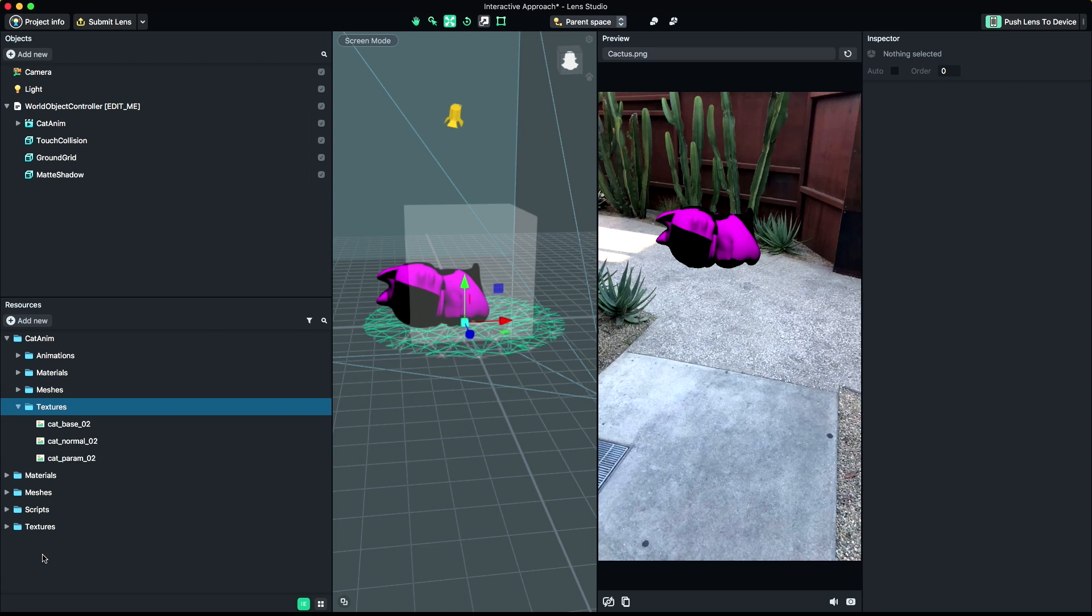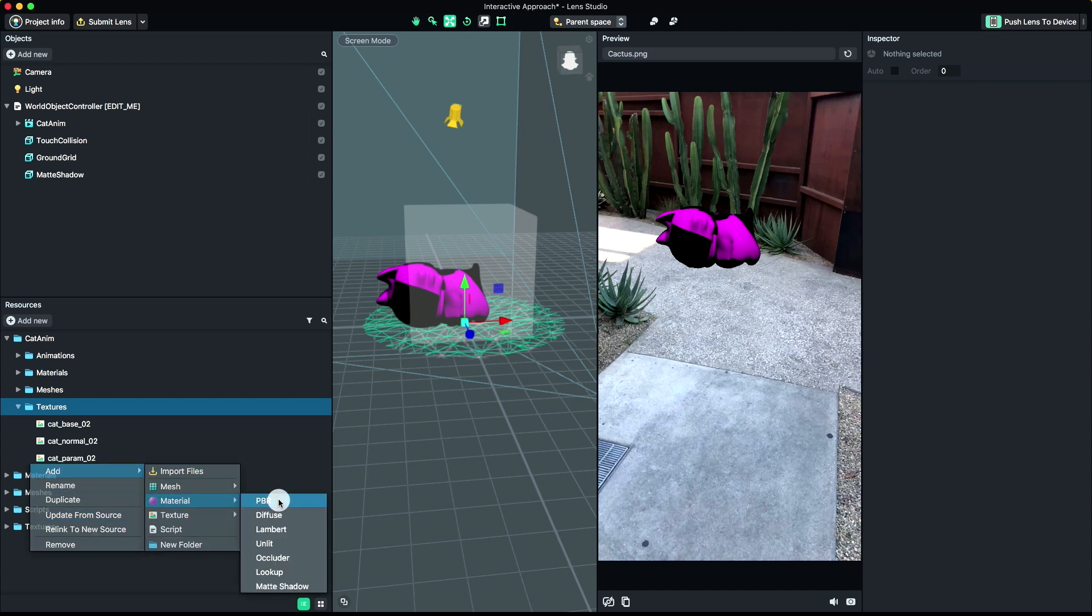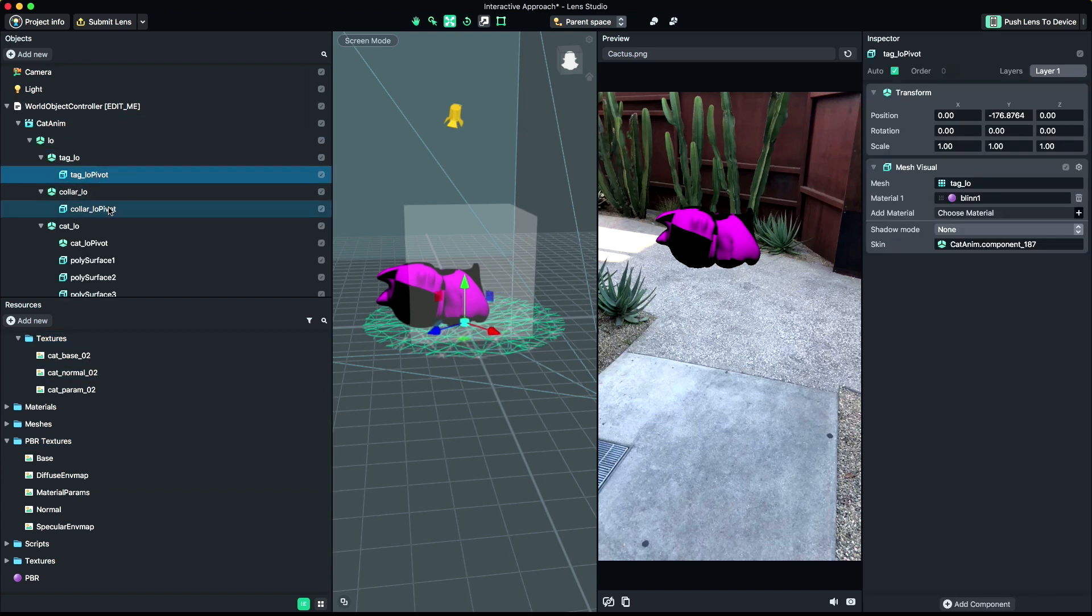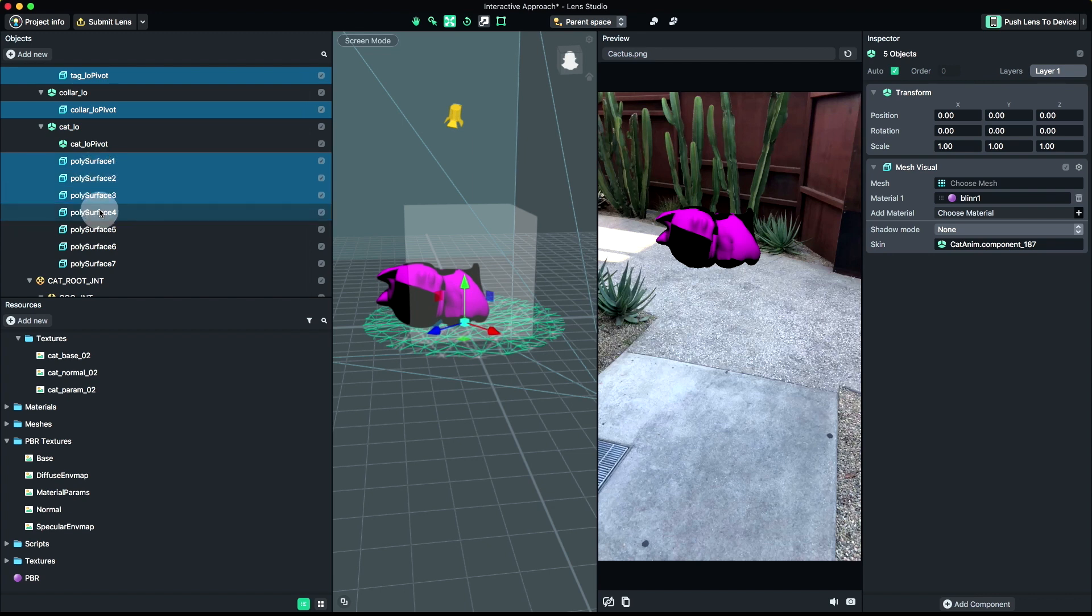For this template we'll be using a PBR material. To create a new material, right-click in the Resources panel and choose Add, Material, PBR. Next, apply the new material to your object's mesh. If you have multiple objects using the same material, you can select them all and set them at once.